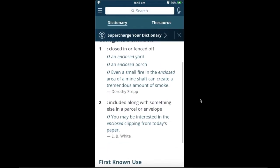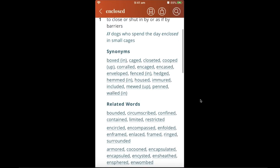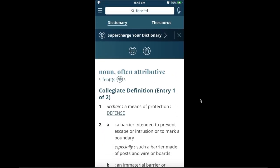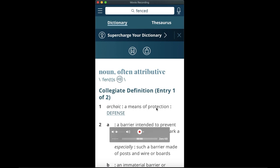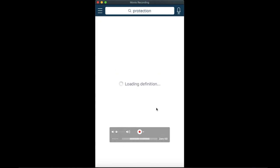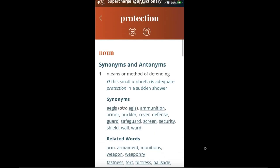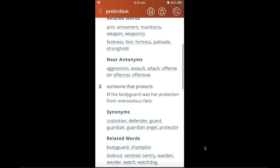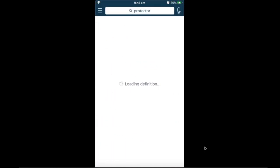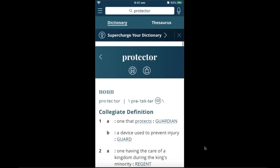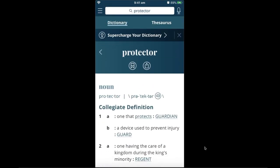Apart from pronunciation, being offline won't block you from using the app. For example, you can click on the word 'protection' and it takes you inside to the full definition and thesaurus — showing words like guardian angel, protector, and ammunition. It's an easy application to navigate and I hope you enjoy using it.